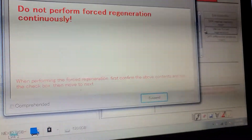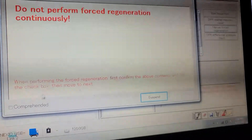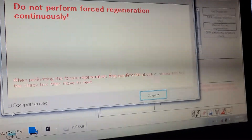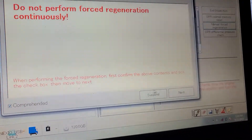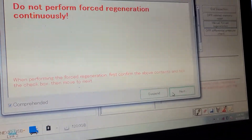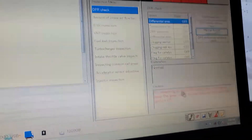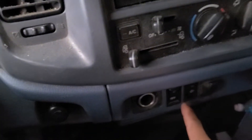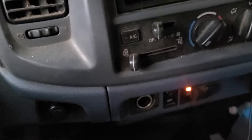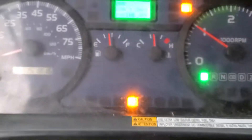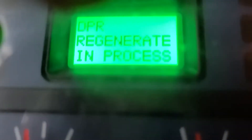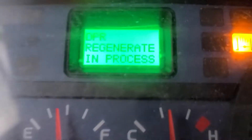It says to not perform force regen — understood, yes. Click next. Ready to press the button. Now, press the button. It's doing regen. It says DPR regeneration in progress.